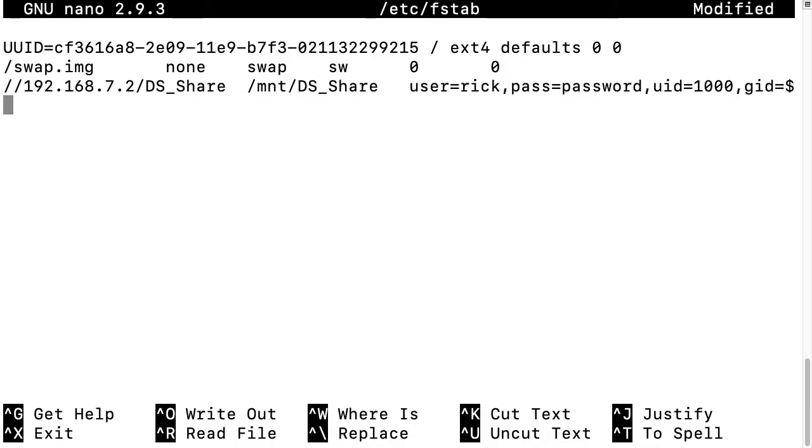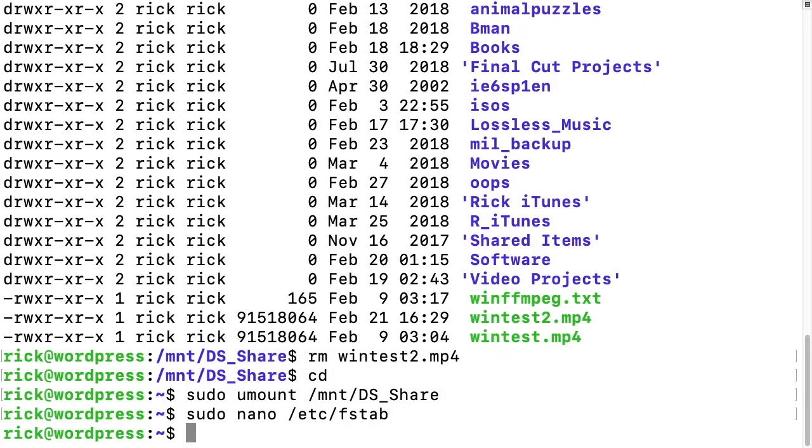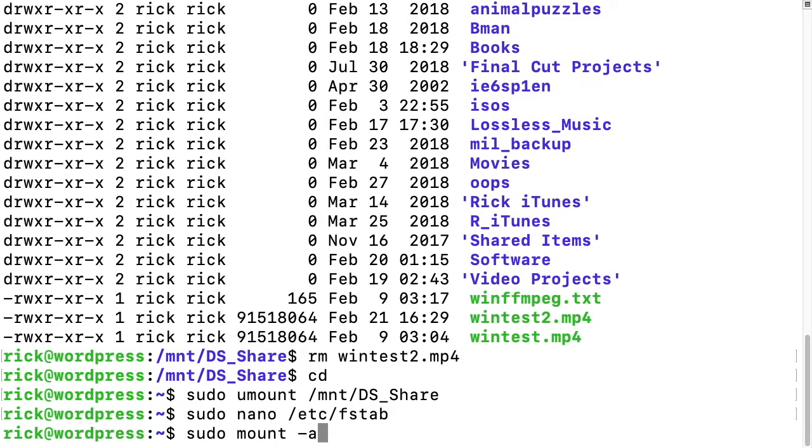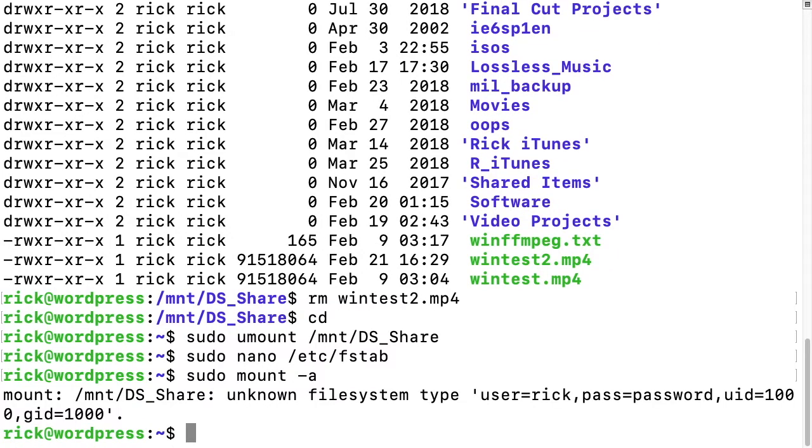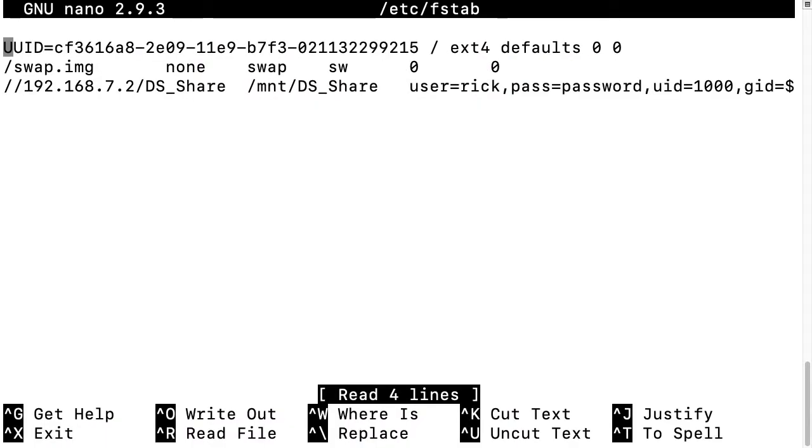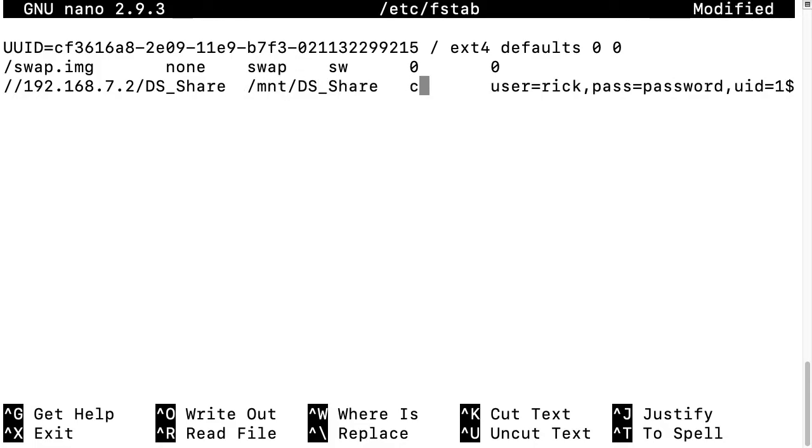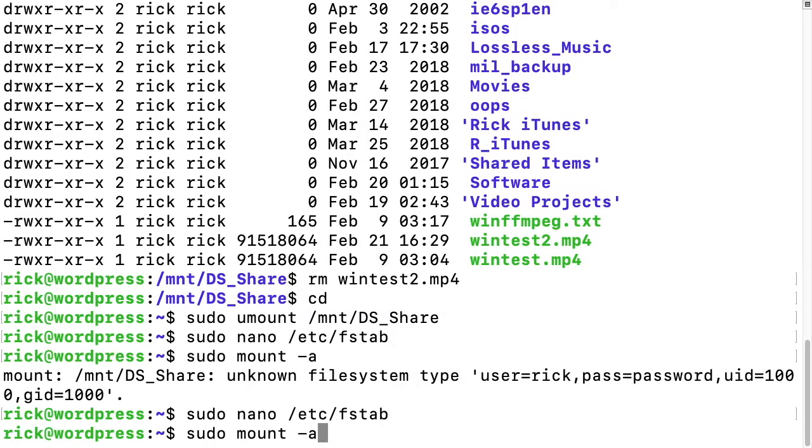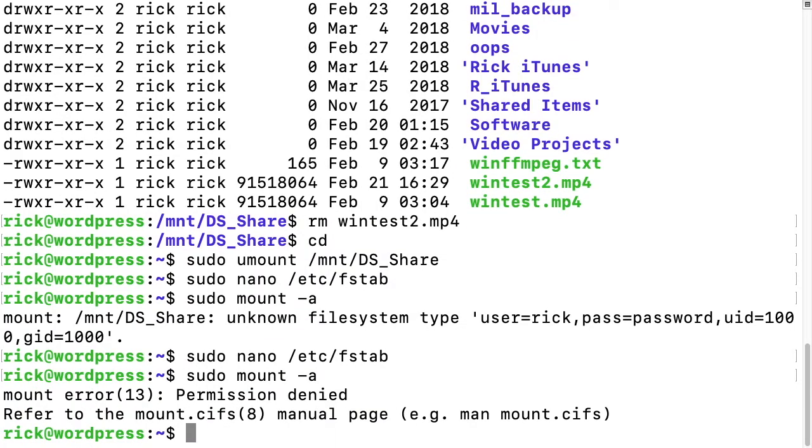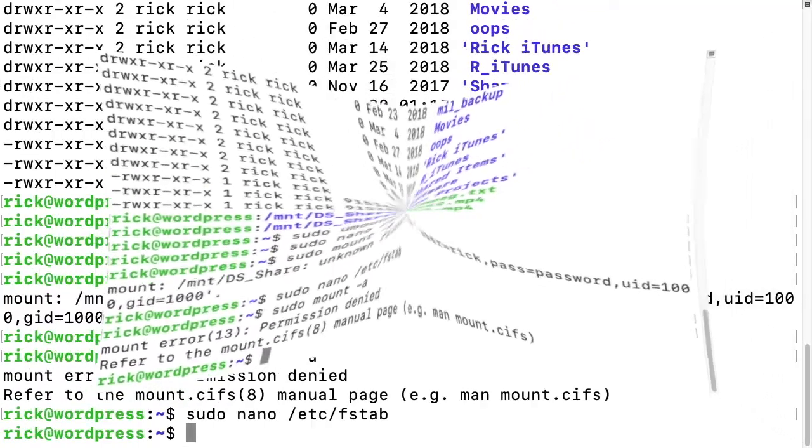We can save this with Ctrl+O, then hit enter and Ctrl+X. Now we can test by typing sudo mount -a (mount all). It says unknown file system type. Yep, because I missed something. After the mount point we need tab and then CIFS. Now we save and exit. It says permission denied. Oh, that's because my password's wrong. Let me fix that.